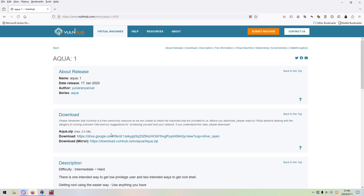Dear friends, welcome back. Over the past few days, I attended a forum on cybersecurity, so I didn't upload any video. Anyway, I come back with a new machine on VulnHub, which is a quad one.